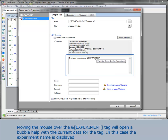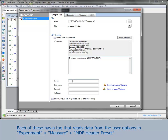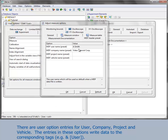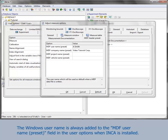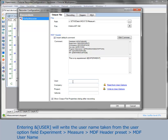Moving the mouse over a tag will open a bubble help with the current content for the tag. In this case, the experiment name is displayed. In this area, there are four dedicated comment fields for user, company, project, and vehicle. Each of these can have a tag that reads data from the user options in the MDF header preset. There are user option entries for user, company, project, and vehicle. The entries in these options allocate data to the corresponding tags. When INCA is installed, the Windows user name is always added to the field MDF Username preset. Entering the user tag will write the user name taken from the user option field MDF Username out of the MDF header preset.